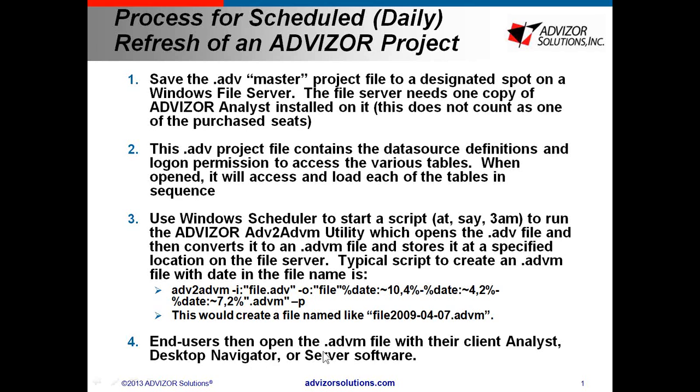Then the end users come in. They can open this with their client software, analyst, desktop navigator, or access it via browser or iPad over the web through Advisor Server.